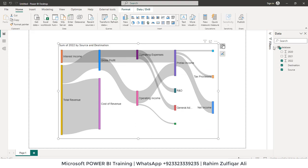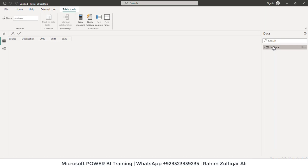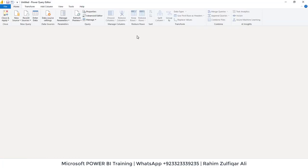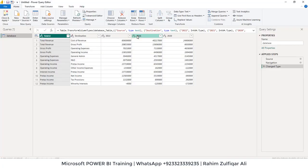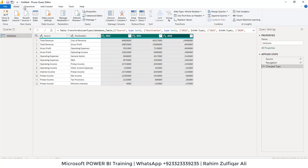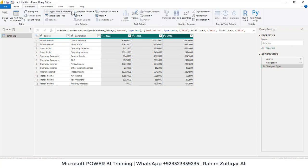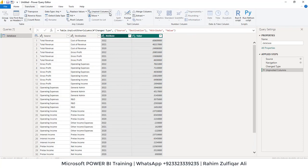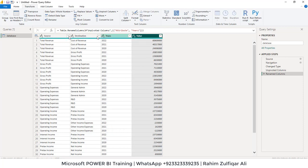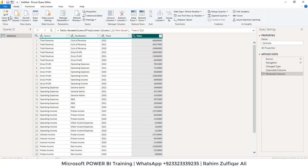Now our data is not in a tabular format, so we need to convert that through Power Query. Let's go to transform data. Let's select these three years, go to transform, click on unpivot columns. Rename the headers as, let's say, these are years and these are the values. So let's go to home tab, click close and apply.